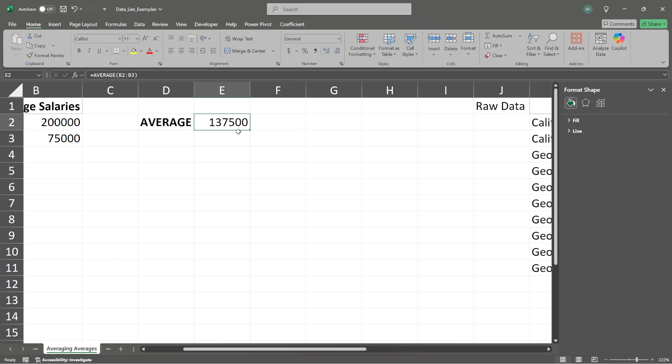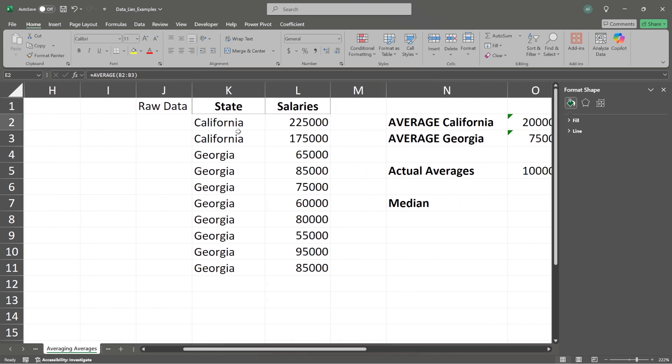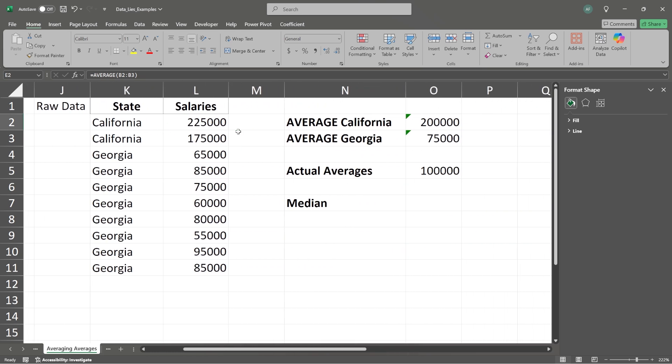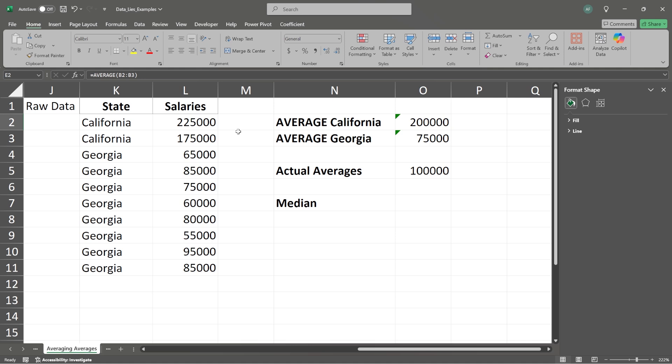In fact, to be more specific, it's $37,500 off. And that is a big, big difference.